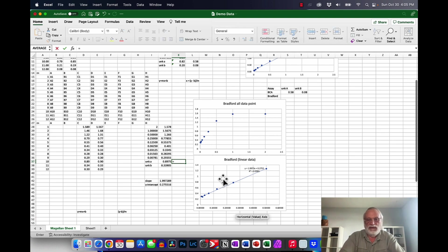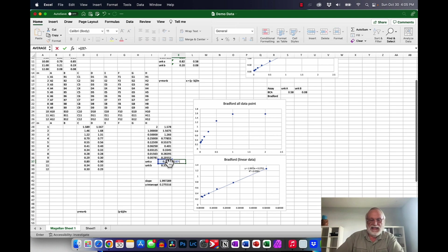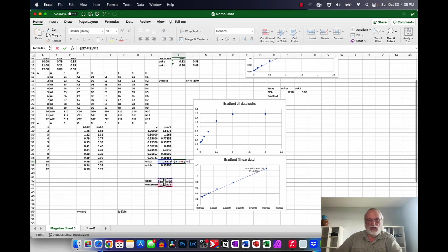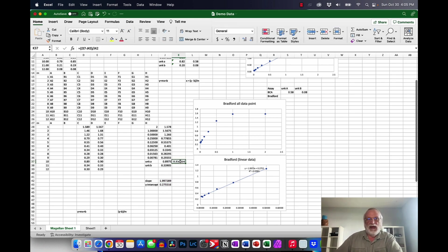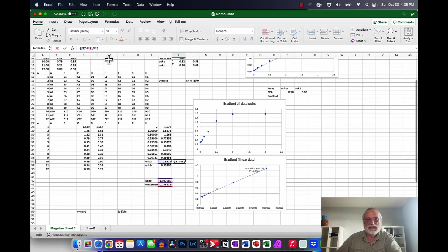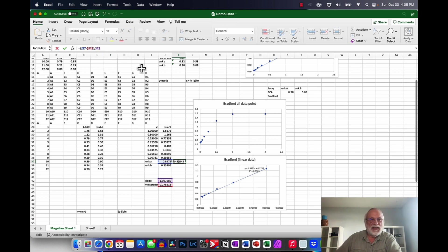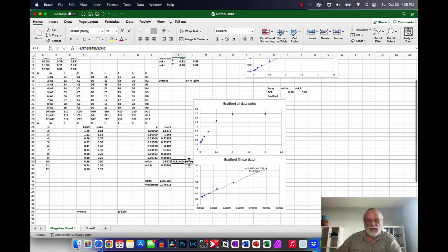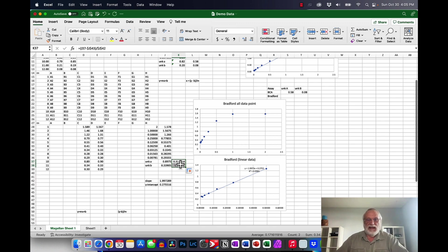And highlight this area here comma highlight that area hit enter so you notice that these this number is the same as that number this number is the same as the slope so we have that calculated. Now let's go ahead and calculate the concentration of unknown a and b so we go to this box here is equal to quantity this value minus the intercept close it off now divide it by the slope hit enter. And if you remember right so we can copy down we have to go ahead and fix things in place put the dollar signs in in front of the appropriate spots.